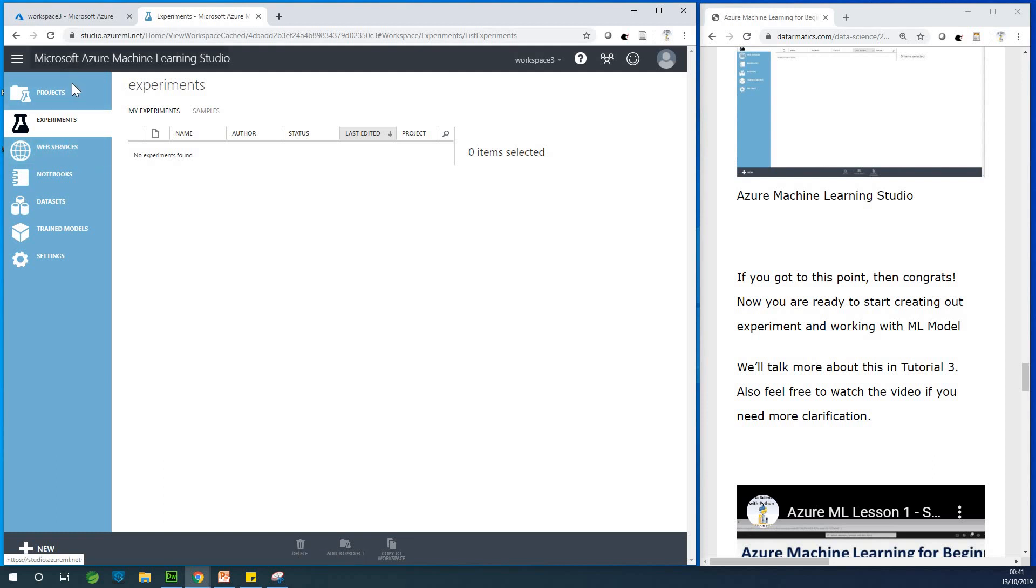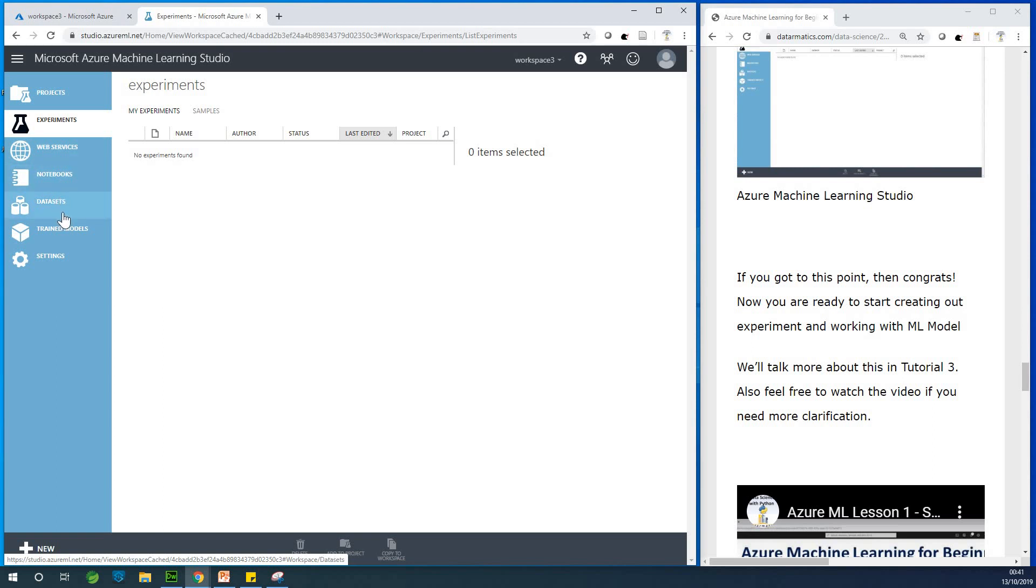But before then, I'm going to explain to you what the project is, what the experiment is, what web services is, what notebooks are, you know, data sites, train model, and stuff like that. So don't run ahead.